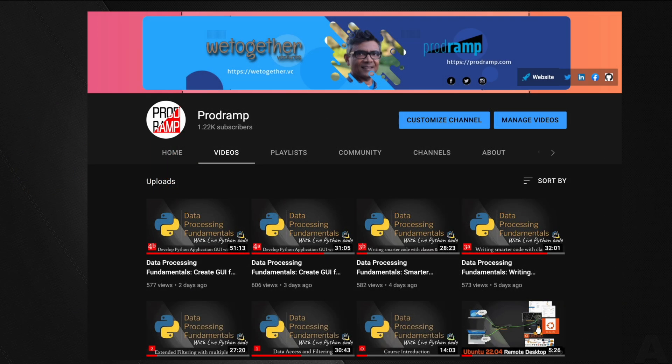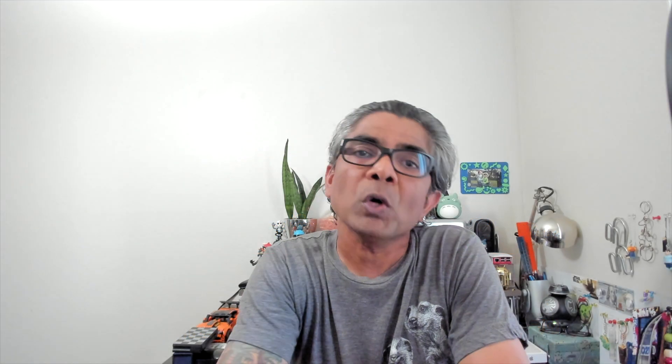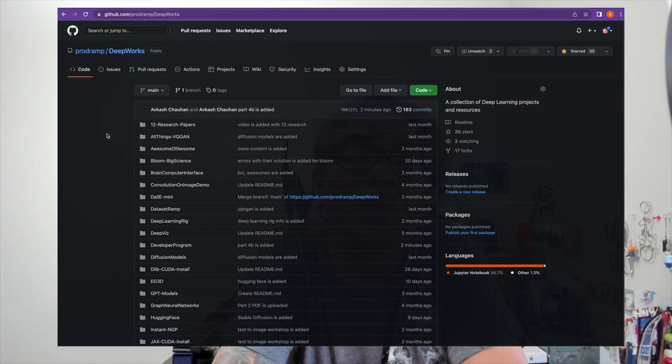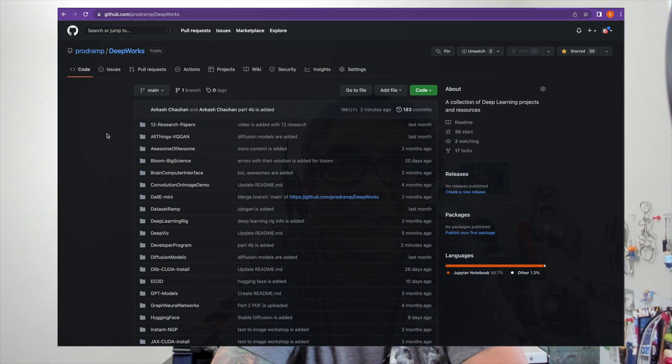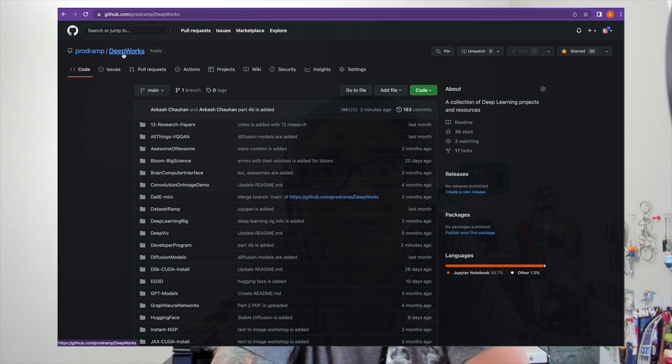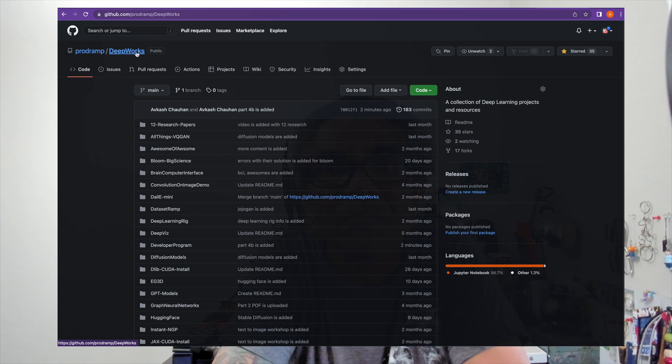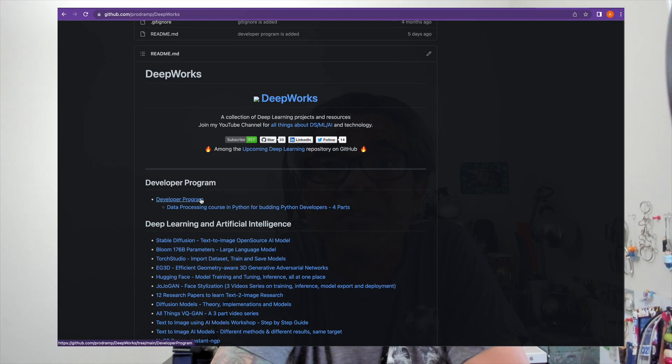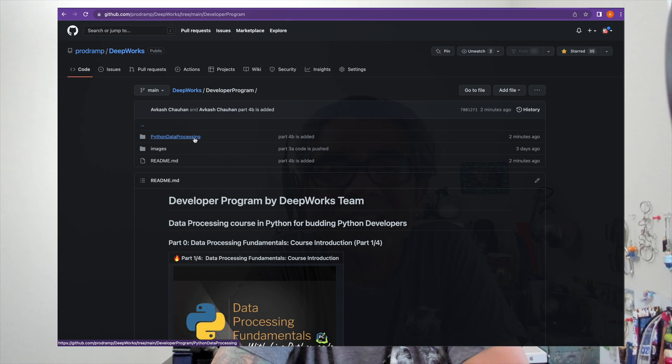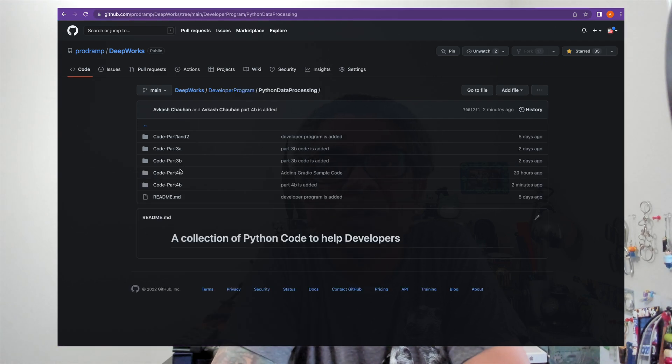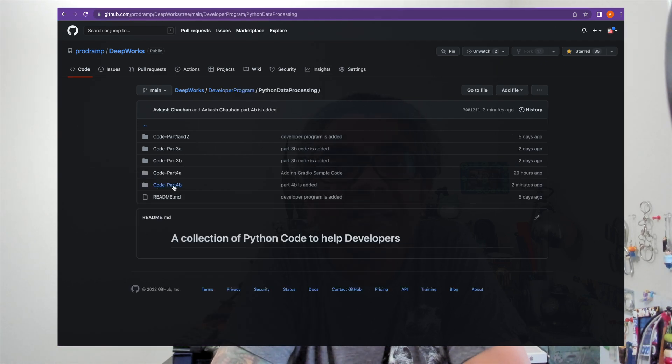So please visit the ProdRamp YouTube channel to get you started with the data processing fundamentals with live Python code. Just before you go I just wanted to let you know that the full source code as well as the links to every video in this series is available in the information or the details section of this video.